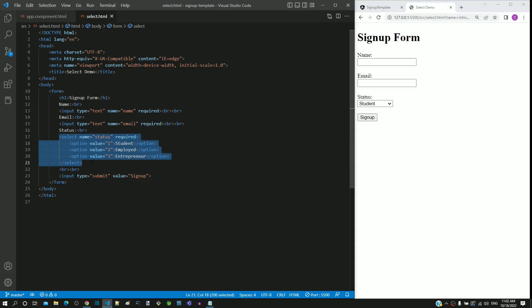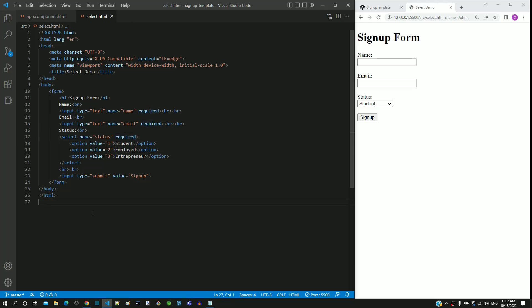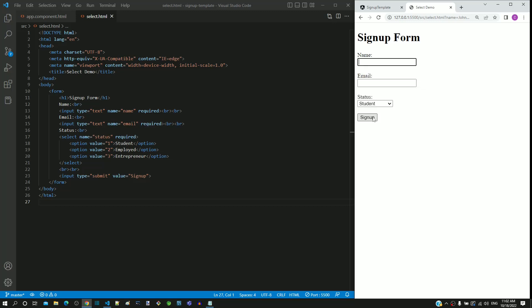Now that we know how the dropdown list is populated, we will next focus on validation. Notice that all three form elements — name, email, and status — are defined with the required attribute. Let us see how the required attribute works in HTML. If I directly click on the submit button, we can see the browser showing an error message on the name input text element. Based on the HTML standards, the browser displays this message as the required attribute is included in the name element.